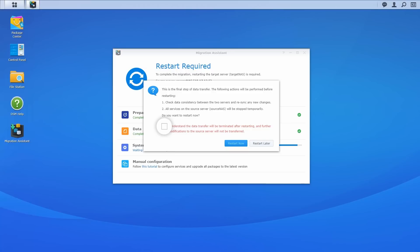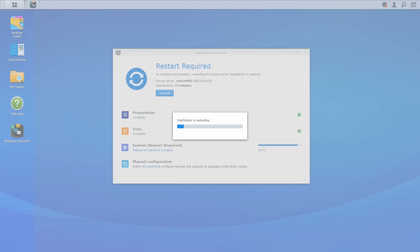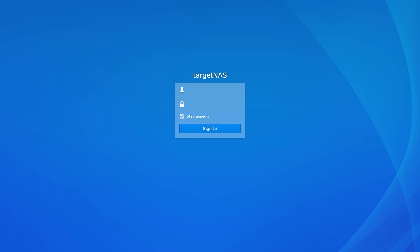If you're ready, click the I understand box and click restart now. After the restart is complete, log in to the target NAS with the admin credentials of the source server.